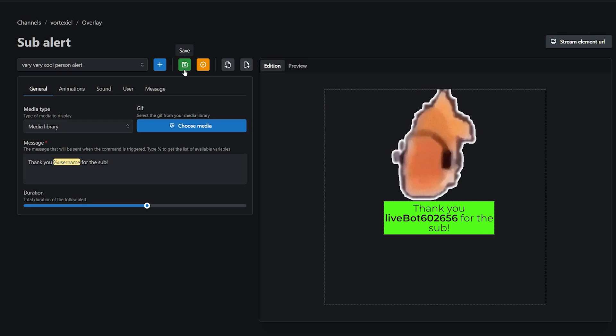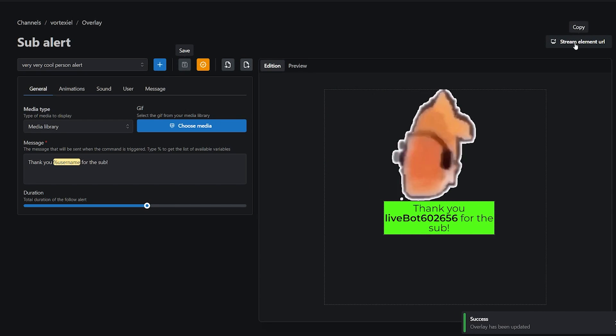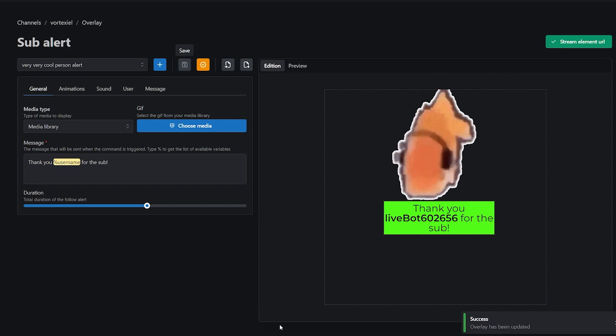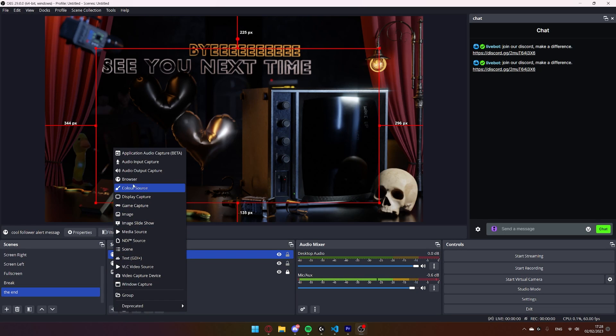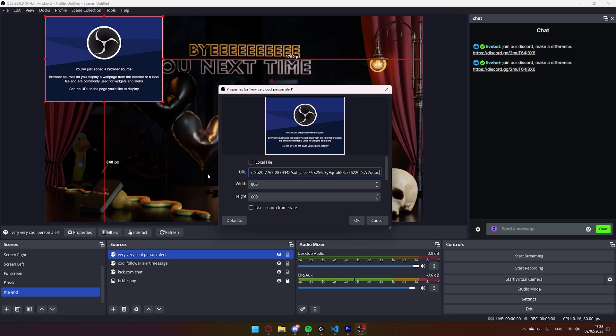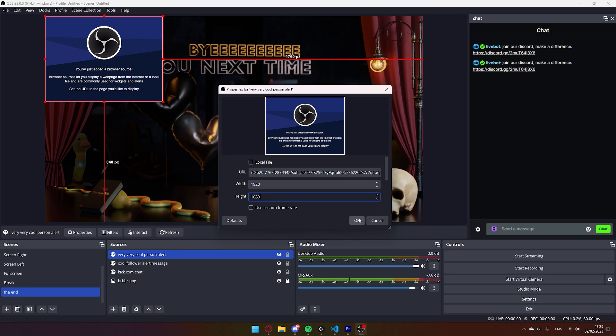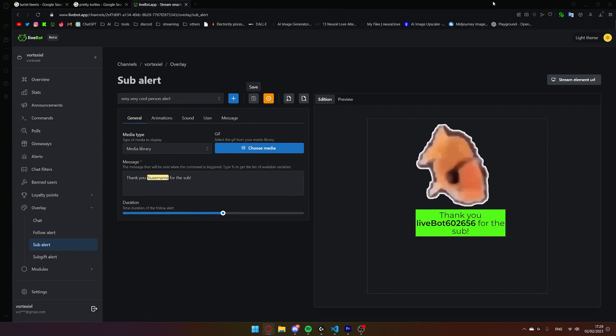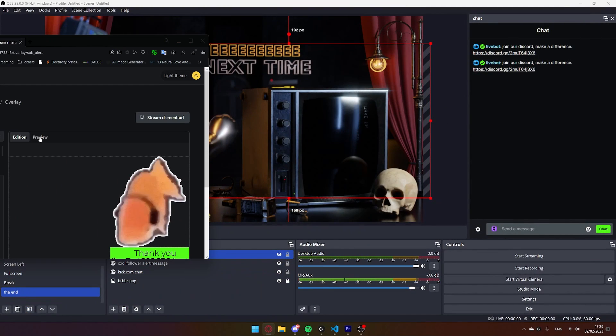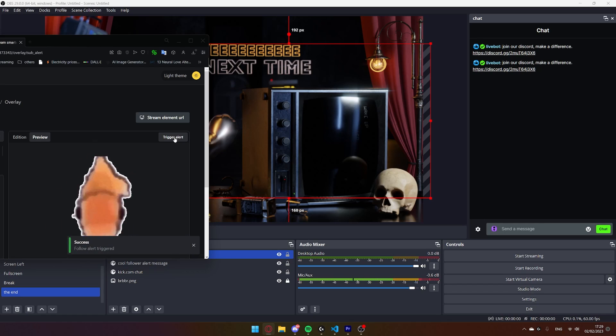Make sure to hit the Save button, copy the stream element URL, go back to OBS, hit the plus symbol, click on Browser, add very very cool person alert, hit OK, paste in the URL, change to 1920x1080, hit OK, go back on the website, put website aside, click on Preview, and trigger alert.